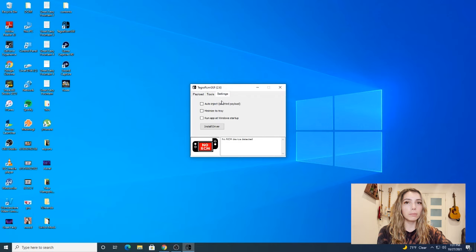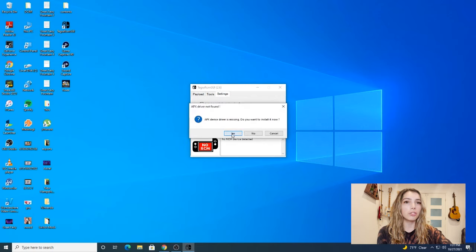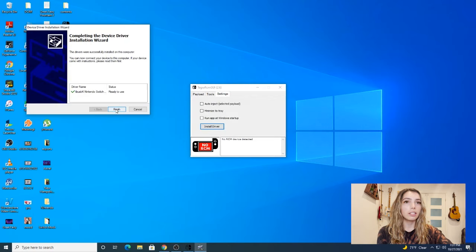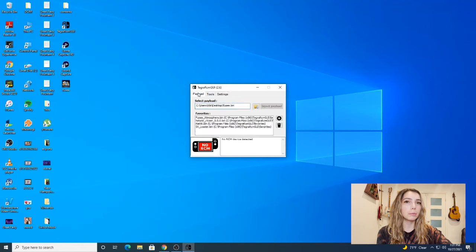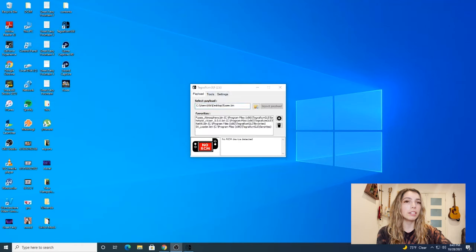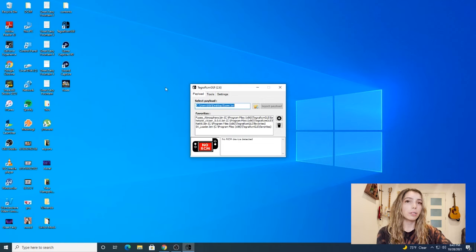We're going to open up Tegra and click on settings and click on install drives. You're going to want to do this the first time you're on this program because if you don't, the injection won't work. Let's go back to the fuse bin file.